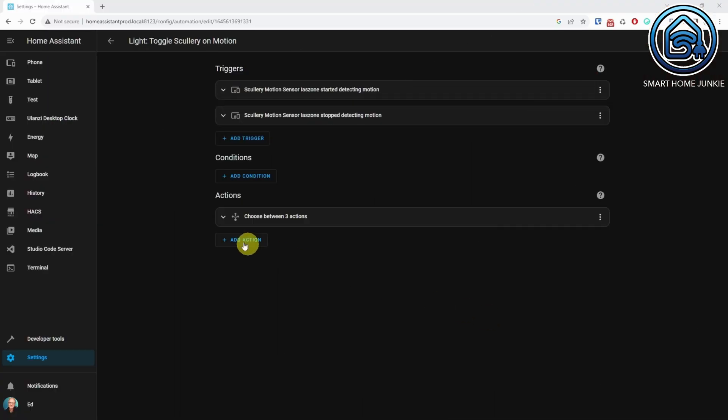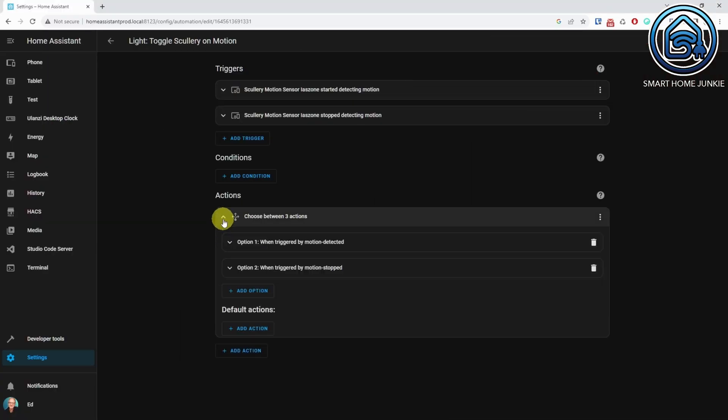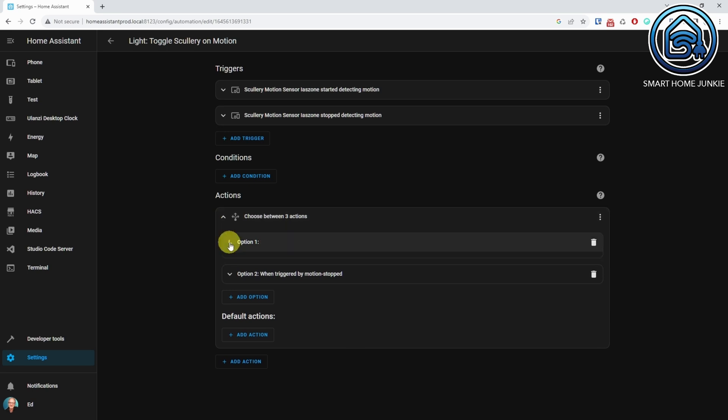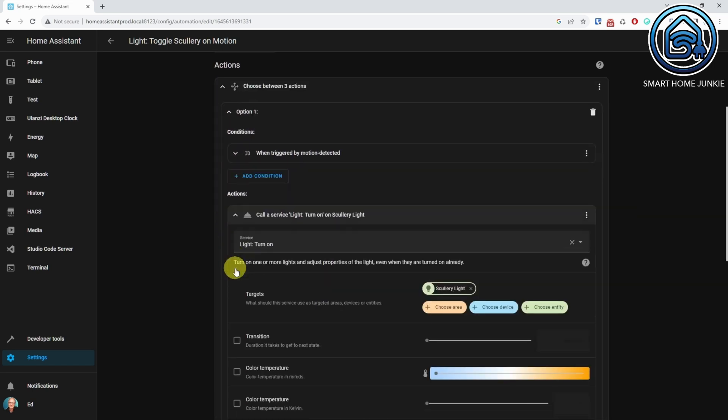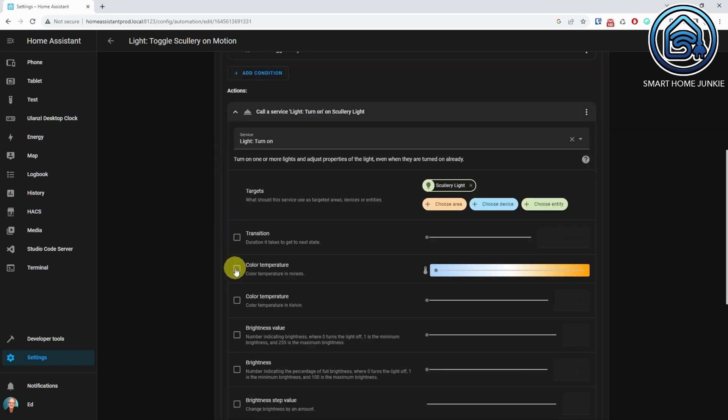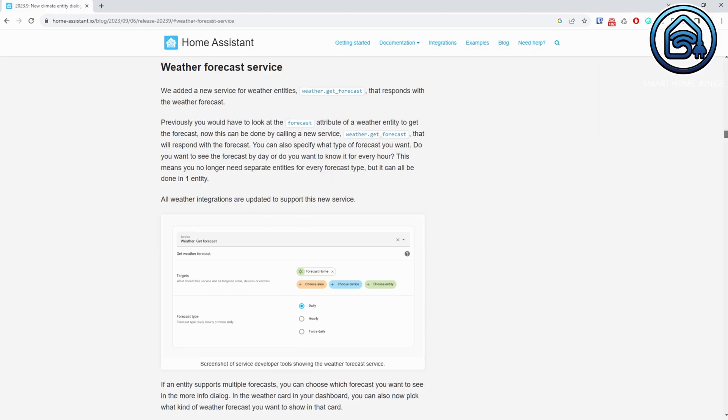You can now use an action parameter in a Trigger template to create a custom sensor. Basically, you can use actions that you are used to using in scripts and automations in a template sensor too. This means you can call a service in a template, store the resulting value of that service in a variable, and use that value as the sensor value, or use it to calculate a new sensor value. For example: